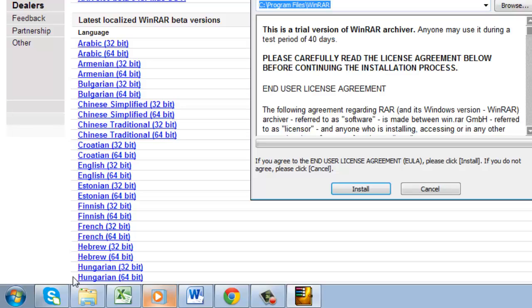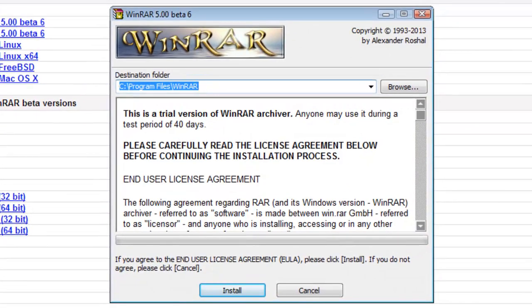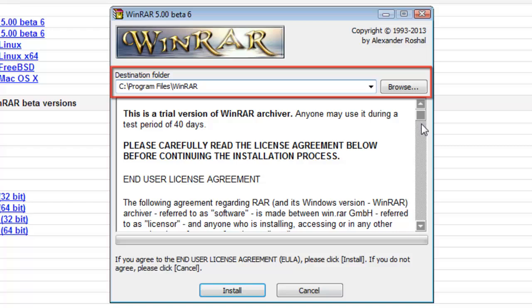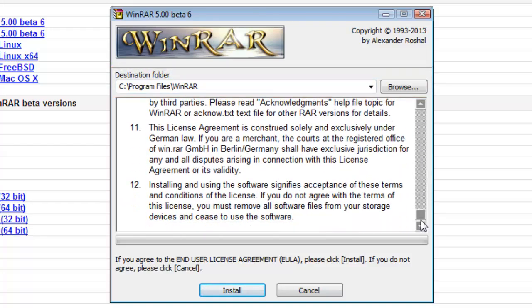The WinRAR installation window will open. Select a destination folder, read the user license agreements and then click Install.